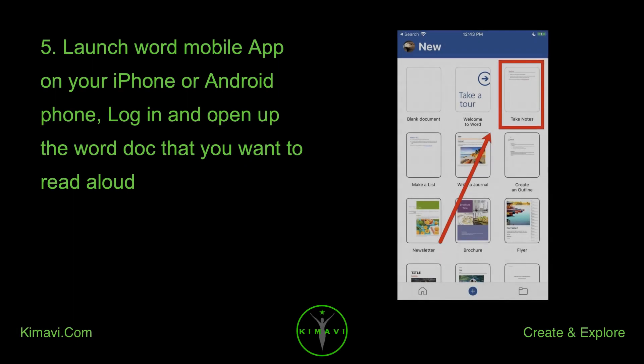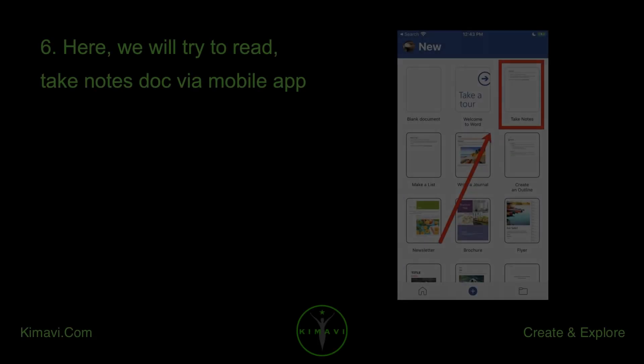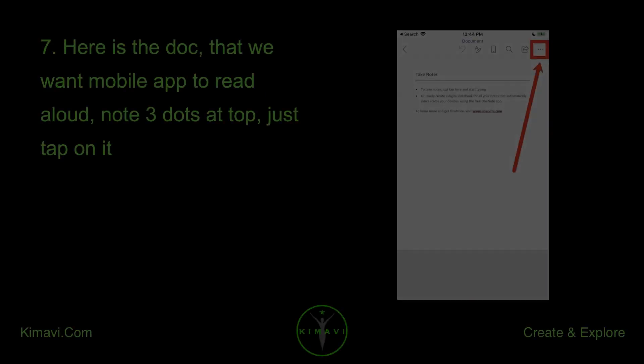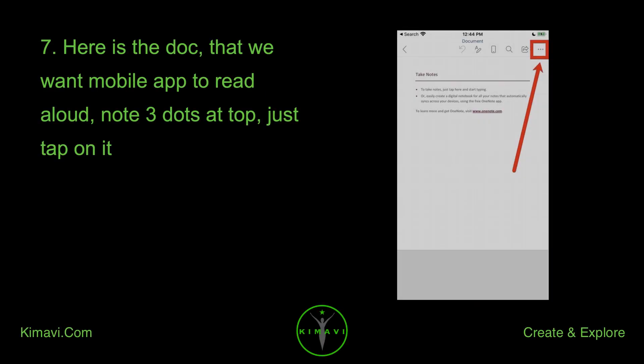Launch the Word Mobile App on your iPhone or Android phone. Log in and open up the Word document that you want to read aloud. Here, we will try to read a document via the Mobile App. Here is the document that we want the Mobile App to read aloud.